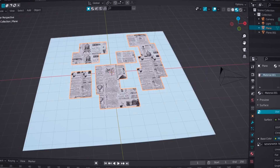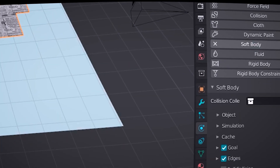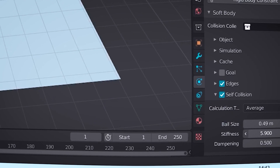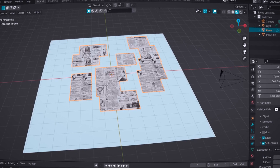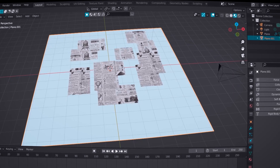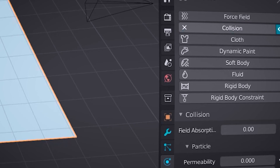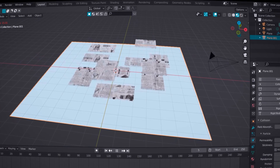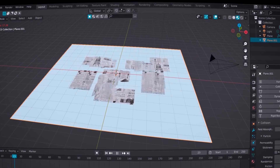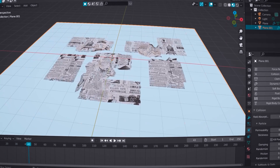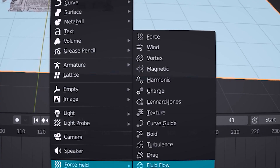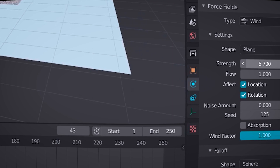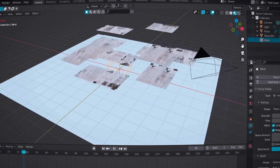Create a ground plane underneath it for some collision, then go back to the newspaper and add soft body physics on it. Make sure to uncheck goal and check self collision, and increase some stiffness to get that crunchy look. Then go to our ground plane and add collision physics — that is important. And now you can see something is happening. If you want something more to happen, go to force field and add some wind.